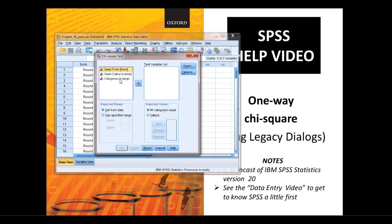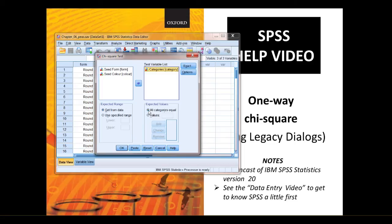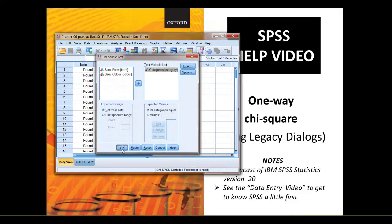You want to send the categories over to your test list and because we're doing expected values, all categories equal, we can just leave it on there and literally you just press OK.